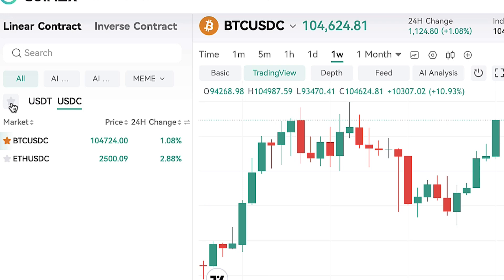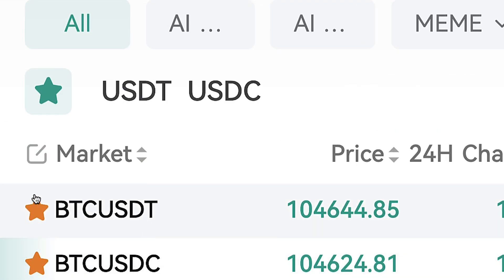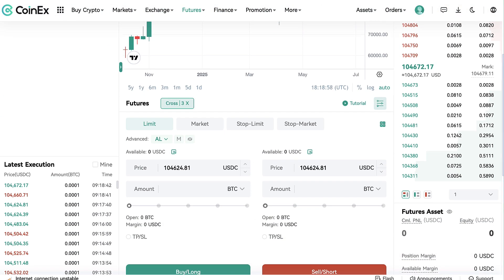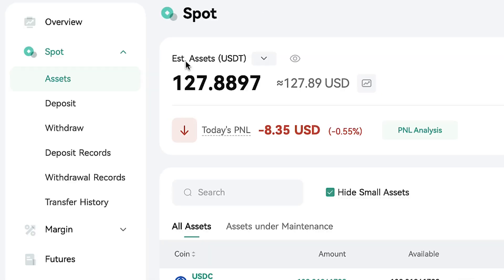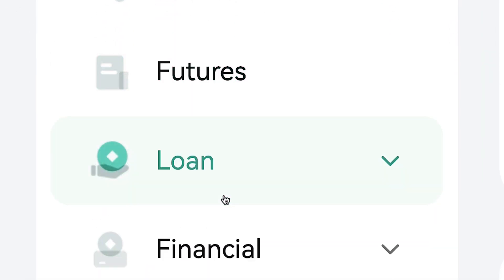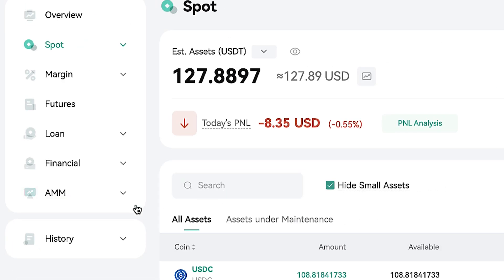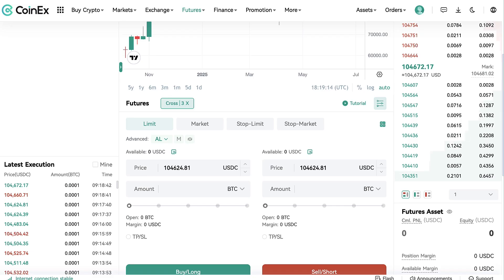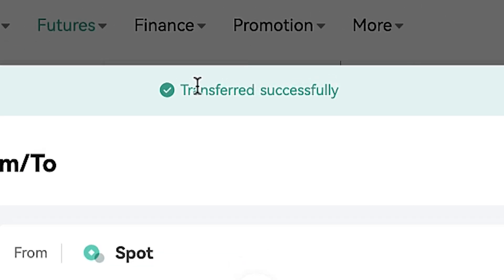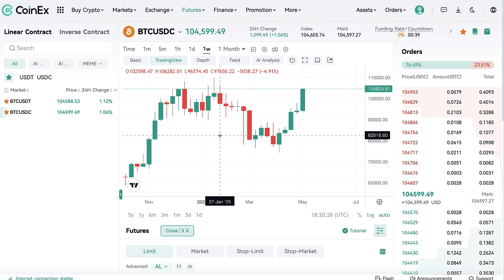I click here and notice I have added BTC/USDT and BTC/USDC to favorites. The first thing you want to do is transfer from spot to futures, because they have different accounts for different purposes: spot, margin, futures, loan, financial and AMM. You can do it directly here on the futures trading section. I click the transfer button, choose from spot to futures, select the amount, click confirm, and it was transferred successfully.